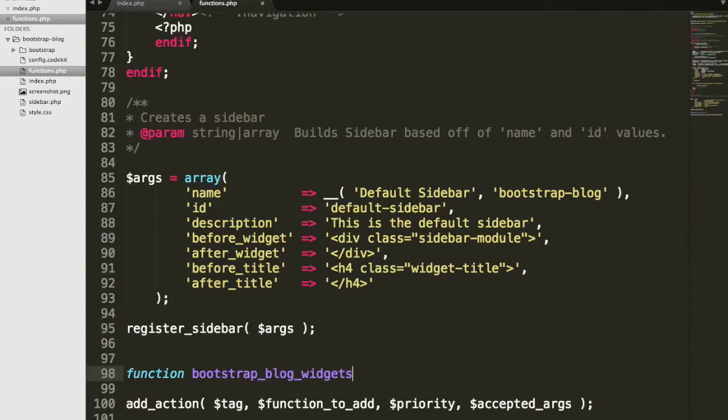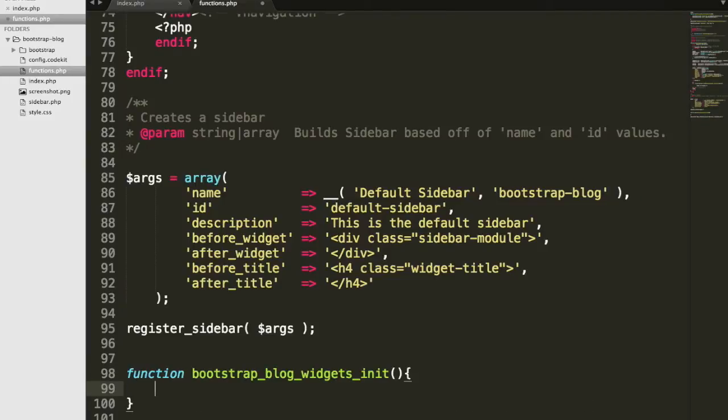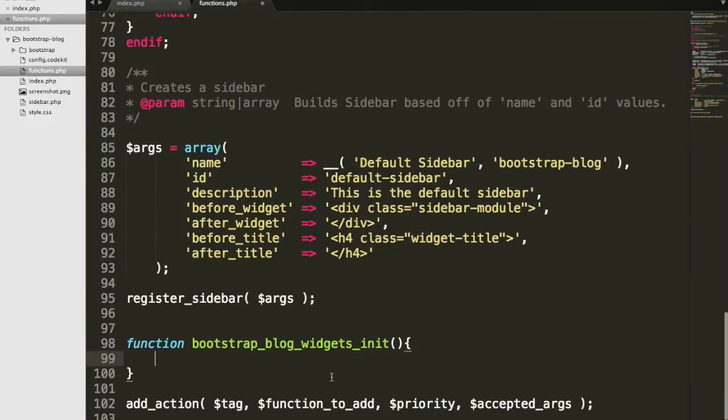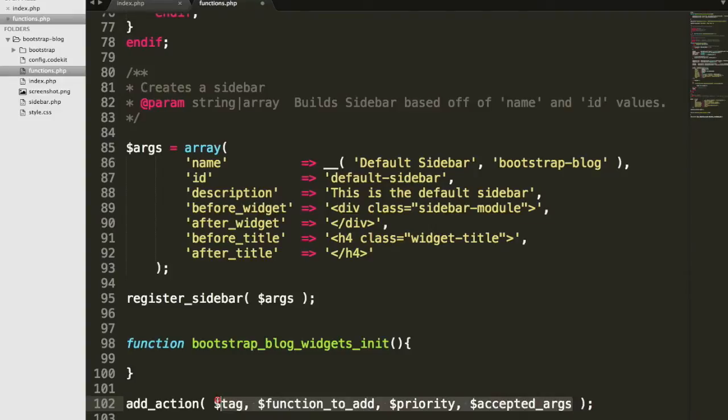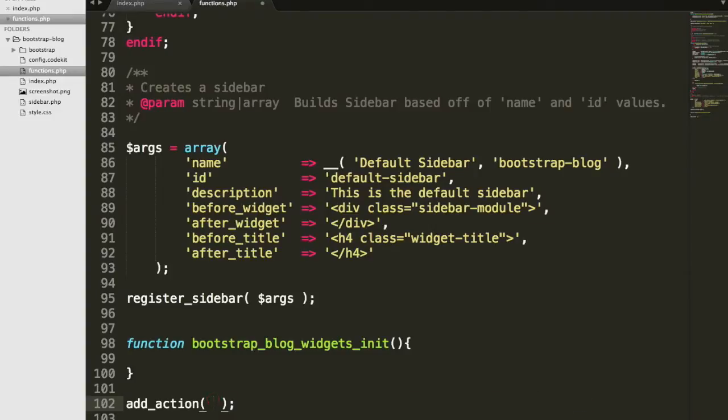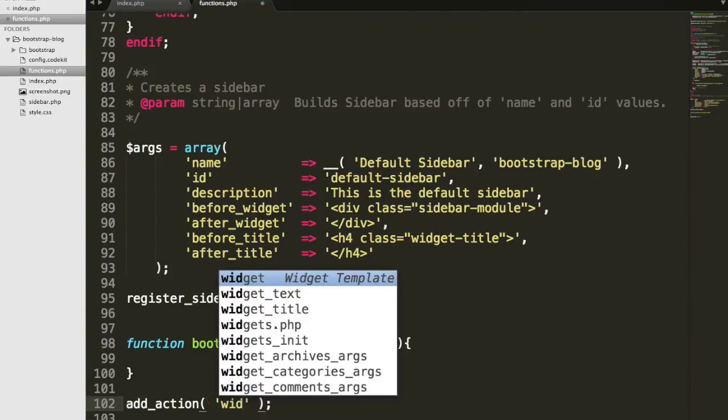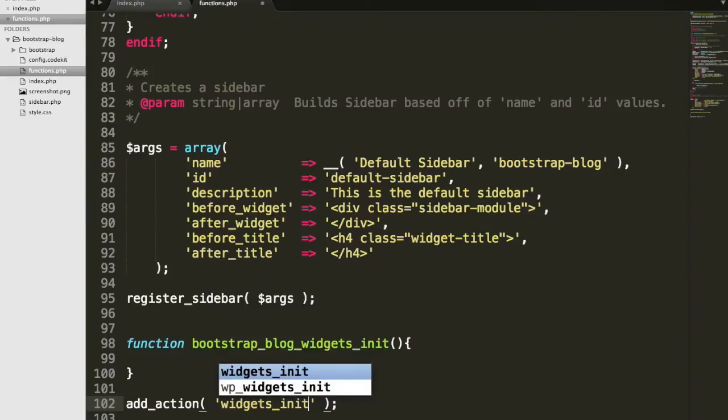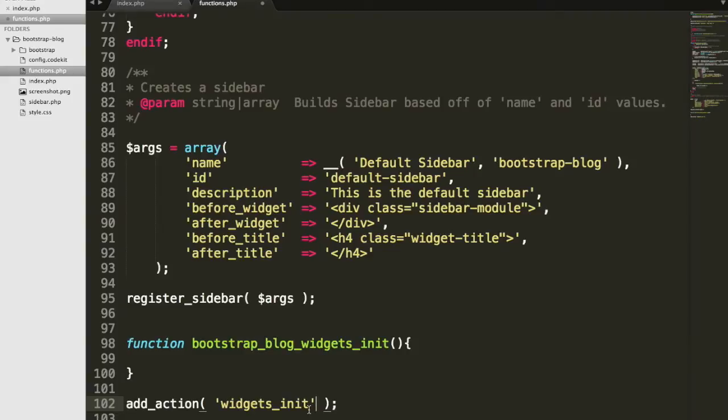And this is kind of long, but widgets_init. And in this add_action function, you'll see two things. The first thing you'll see is an argument identifying which WordPress function you want to hook into.